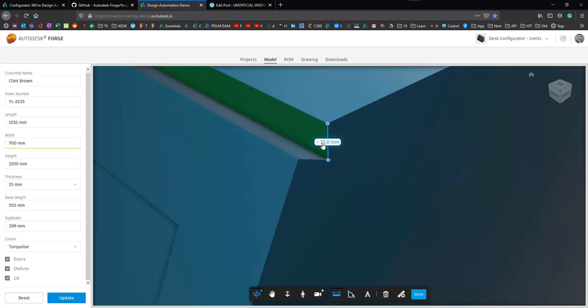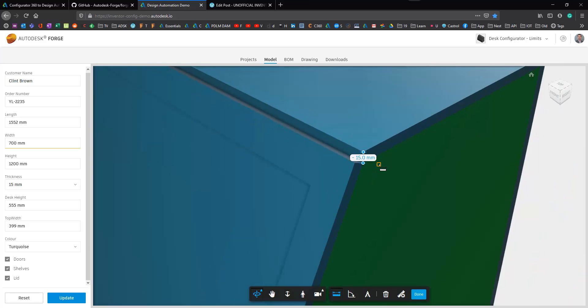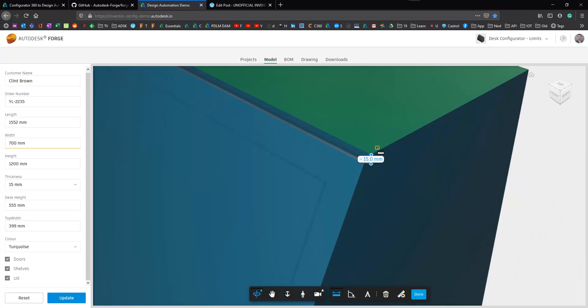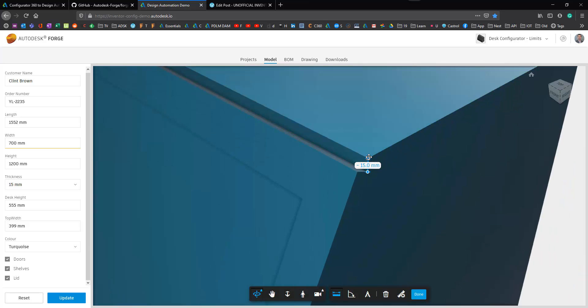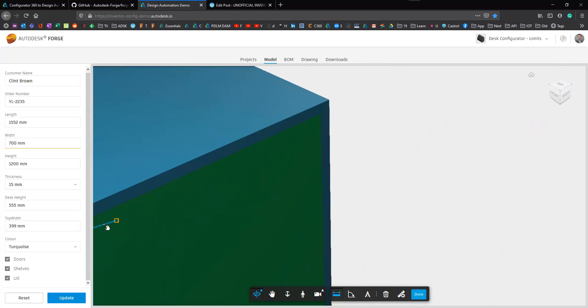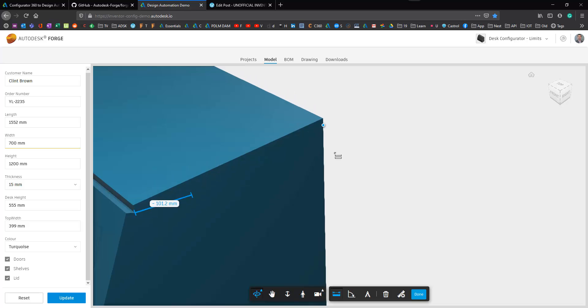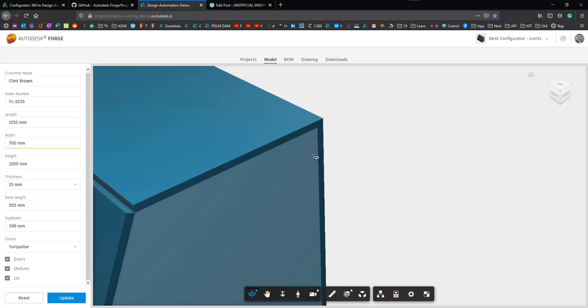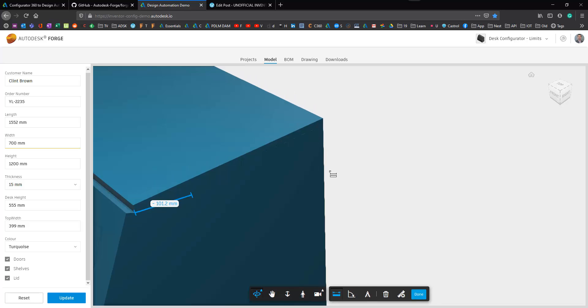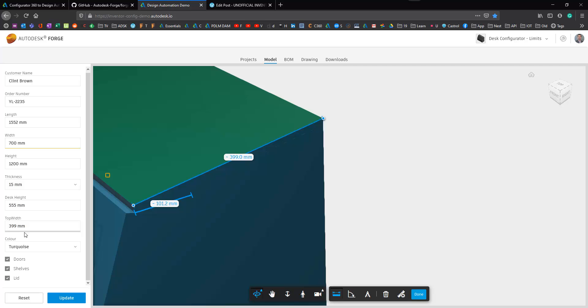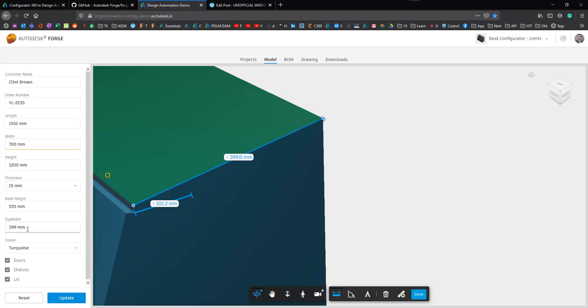So now I can go into my model and again I can measure thickness of that panel. So 15 millimeters and 15 is what I specified. And I can then check the length of this top panel and the length there 399 is exactly what we specified. So that matches up perfectly.